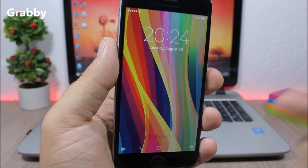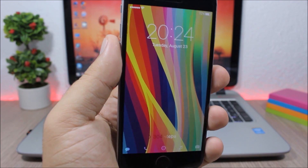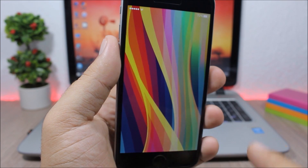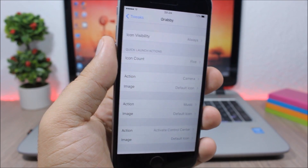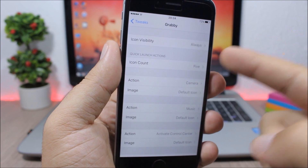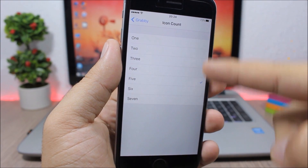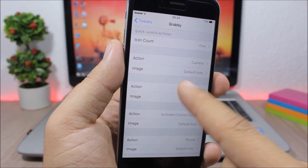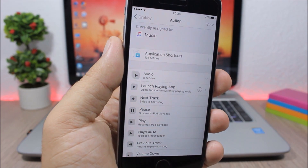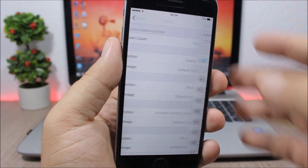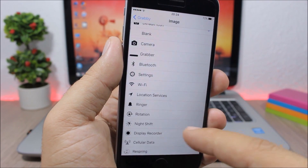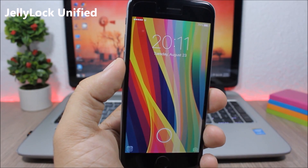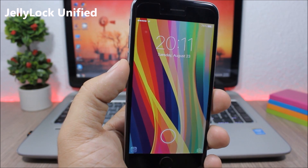Grabby — normally on your iOS device you will have just a camera grabber on the lock screen, but with this tweak you can add more grabbers. You can see I have five here. In the settings, under icon count, you can go from one up to seven grabbers. For each one you set the action you want to perform and you can also set a custom image or icon for that grabber.